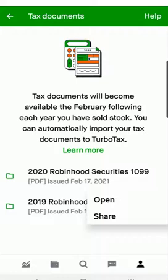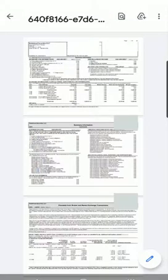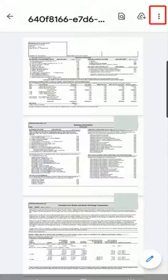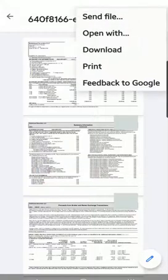Select it and you can choose Open or Share. For example, if you want to save it on your phone, you can hit Open and look at it on your phone. Or if it's not legible, you can download it — select the menu button at the top right of the screen.